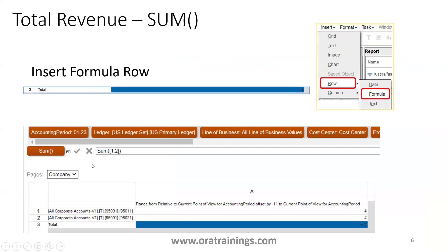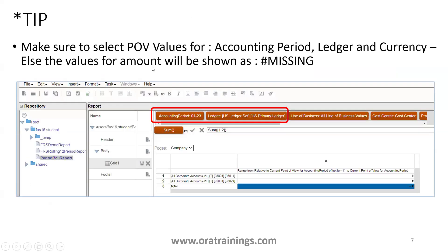We have selected two accounts displayed as two rows. The third thing is to display the total amount for both accounts. Insert a formula row by clicking Insert Row and Formula. For the first column, mention a static text called 'Total', and for the second column perform a SUM function: SUM([1:2]), which performs the summation of the two values.